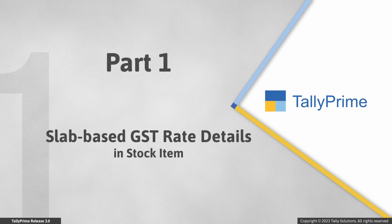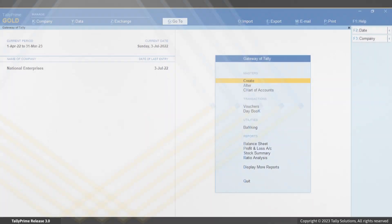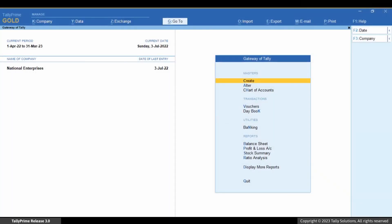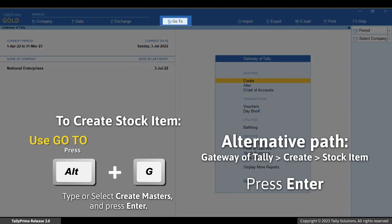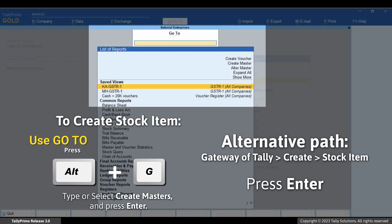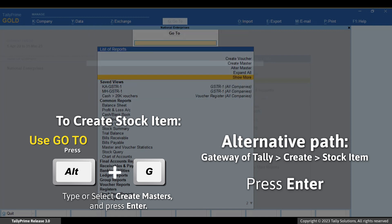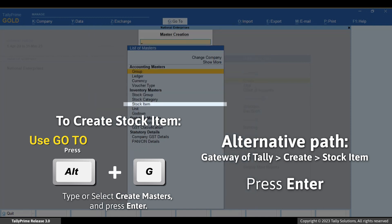Let us first see how to specify slab-based GST rate details in a stock item. Create a stock item by pressing Alt plus G, then select Create Master, choose Stock Item, and press Enter.